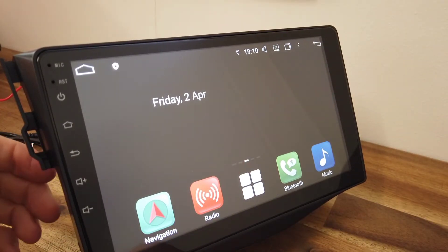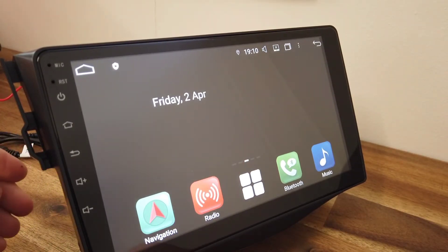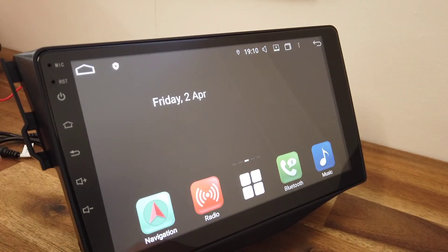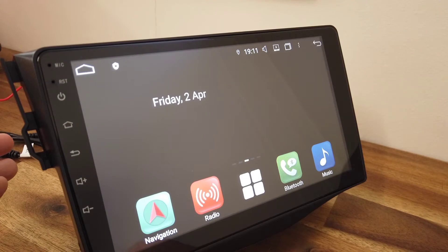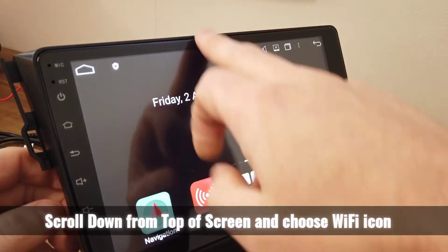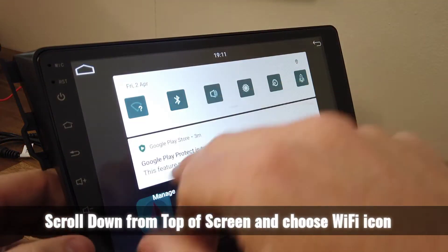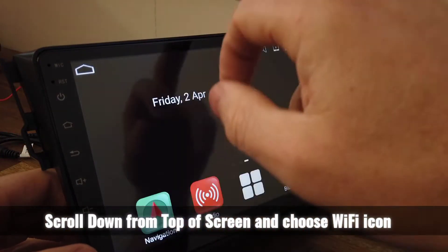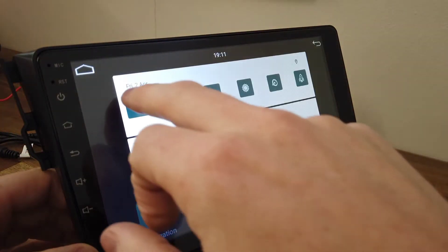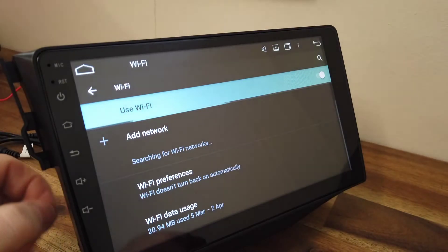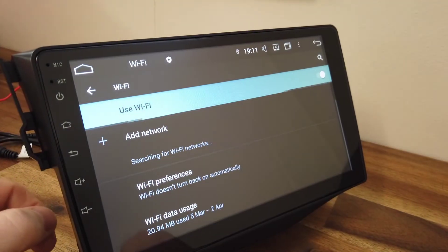To connect the unit to the hotspot on your phone or WiFi, there's an option up here. So you scroll down from the top, click on the Wi-Fi option.